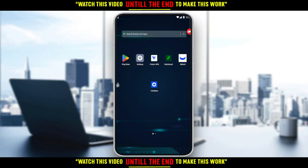Hi, in today's tutorial I'm going to show you how to increase weekly limits on the Coinbase application. First of all, you would like to go and download the Coinbase application on your phone.